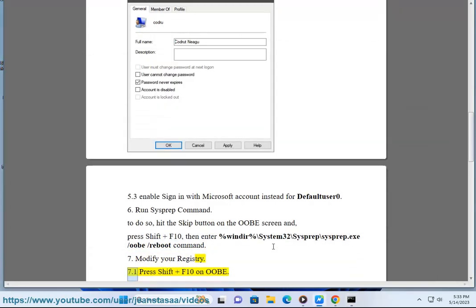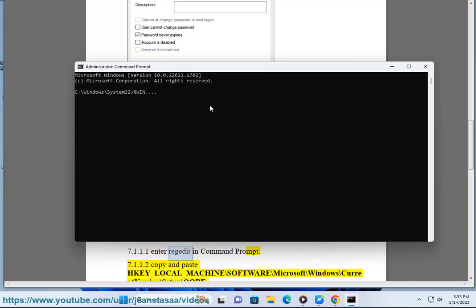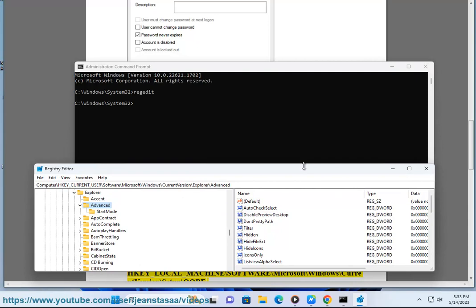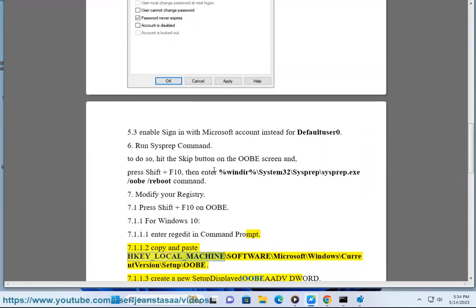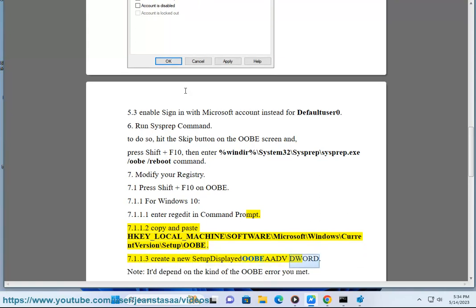8. Modify your registry. 7.1 Press Shift + F10 on OOBE. For Windows 10, enter regedit in command prompt. Copy and paste HKEY_LOCAL_MACHINE\SOFTWARE\Microsoft\Windows\CurrentVersion\Setup\OOBE. Create a new setup displayed OOBE value. Note: it depends on the kind of OOBE error you encountered.